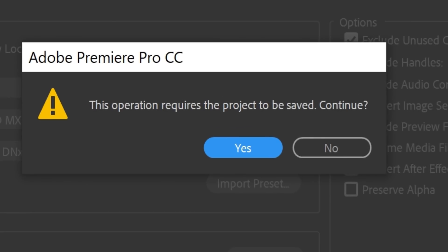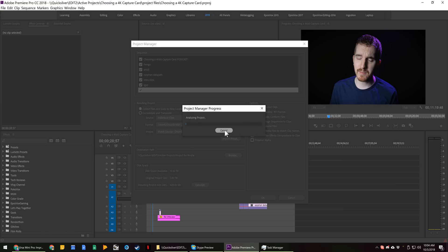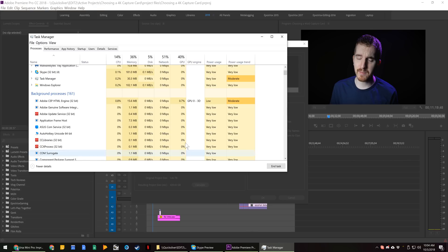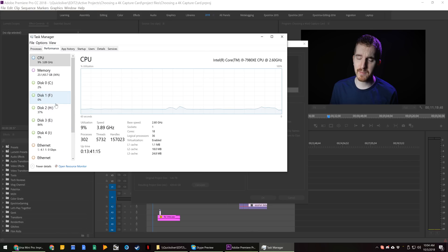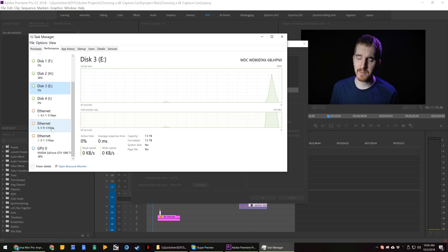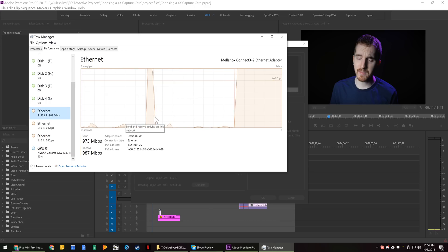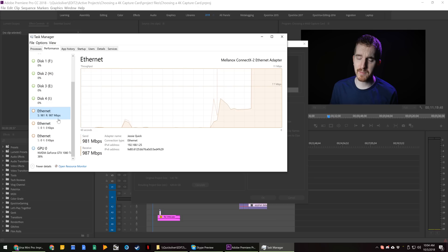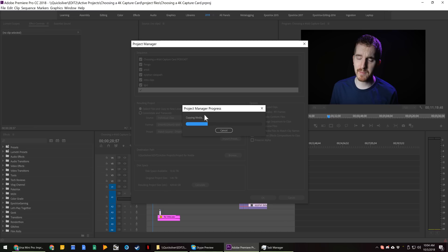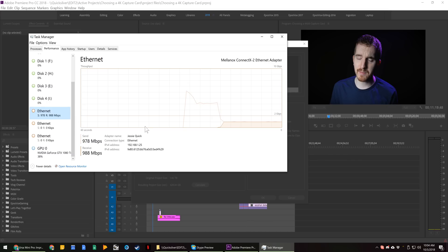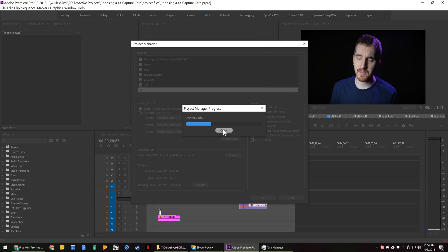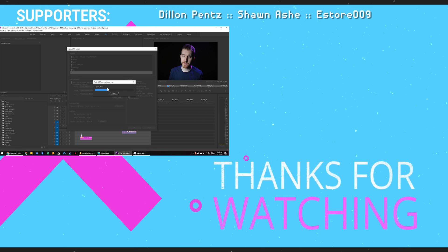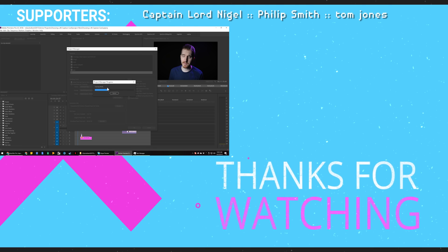Then you hit OK — it requires the project to be saved, continue, yes. It's going to analyze your project and then start copying the media. If you go into your Task Manager, you can see your disk write speed and your network bandwidth are being used as file copies happen. I am pushing and pulling one gigabit per second on my 10 gigabit network, because a lot of this footage is on a one gigabit per second NAS. Give it time to copy 500 gigs — it will go very quickly for you most likely, since you're probably not dealing with a project this big.